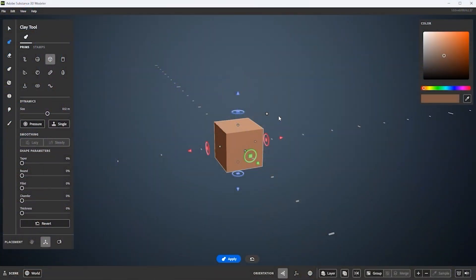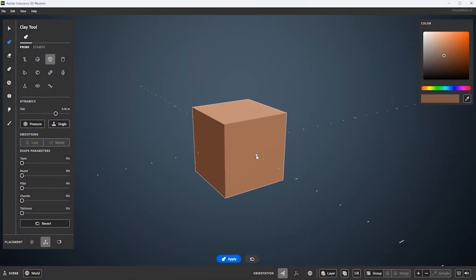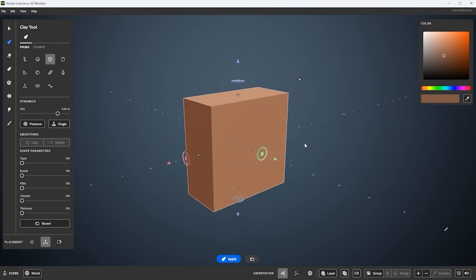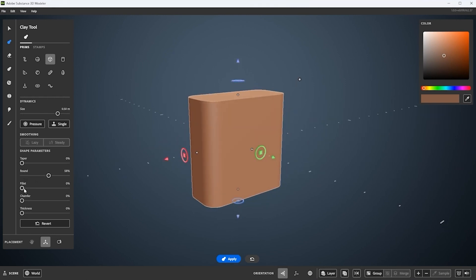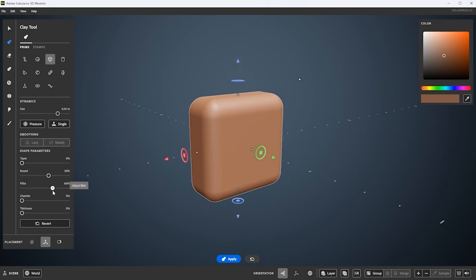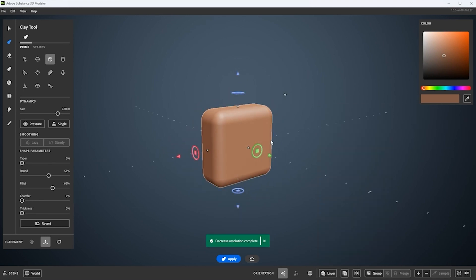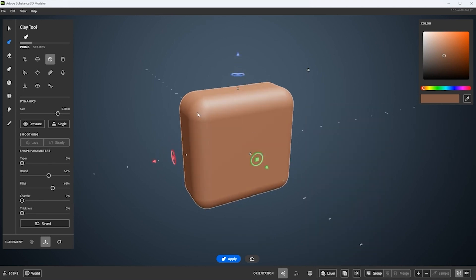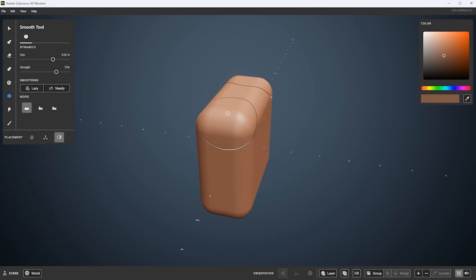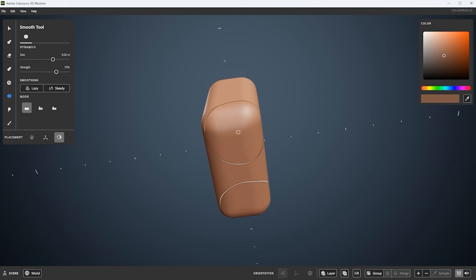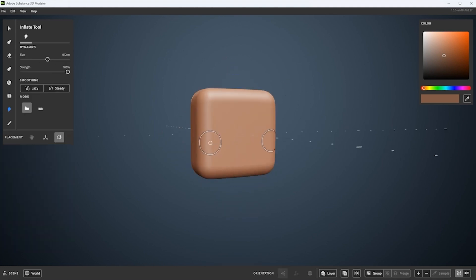I'm going to begin by blocking in the base of my camera body. I start with clay in some primitive shapes — here you can see I'm using a cube. I'm rounding, adding a little bit of fillet, and now we get this kind of rounded cube base. I set my resolution, then go into smoothing with mirror symmetry, and now I'm just going to smooth all the edges. I don't want this to look as blocky, so using smooth I can just smooth out these edges and get a little bit more of a rounded look.